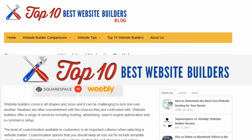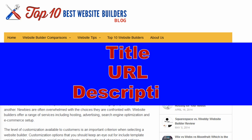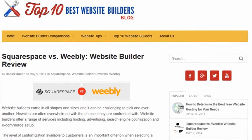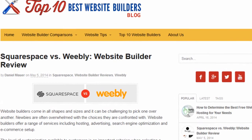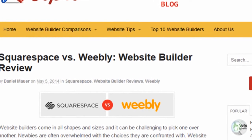Hey, this is Ryan Bowman, guest expert for Top10BestWebsiteBuilders.com, and I'm taking a look at a few on-page elements of SEO, specifically title tags, URL, and meta description. We're using a blog post on the topic of Squarespace versus Weebly, so the target keywords are obviously Squarespace, Weebly, and Squarespace versus Weebly.